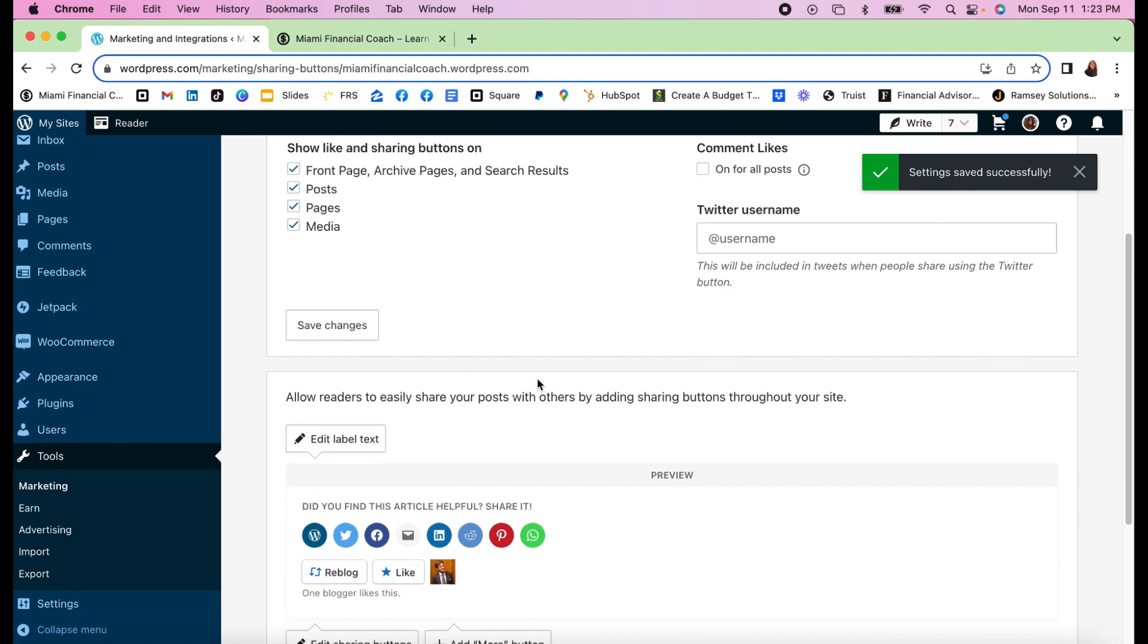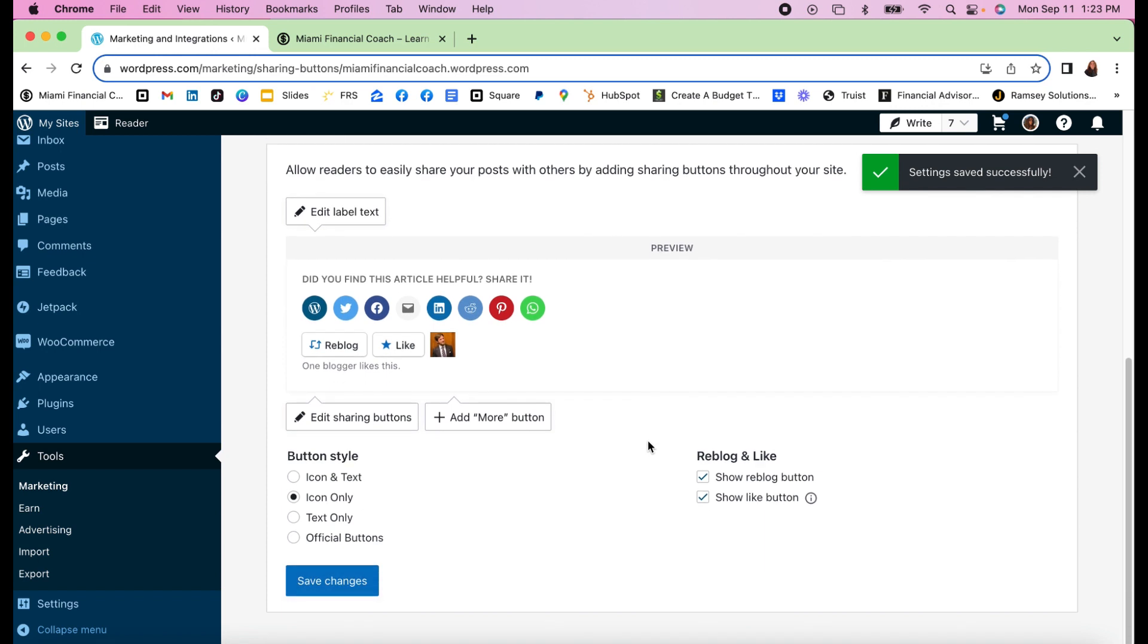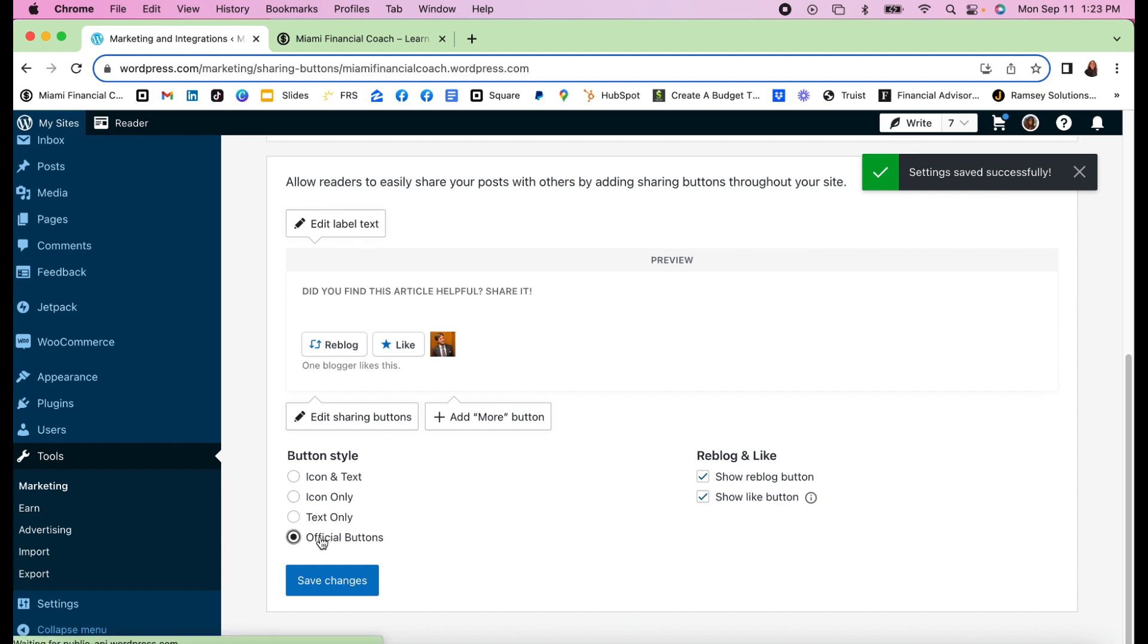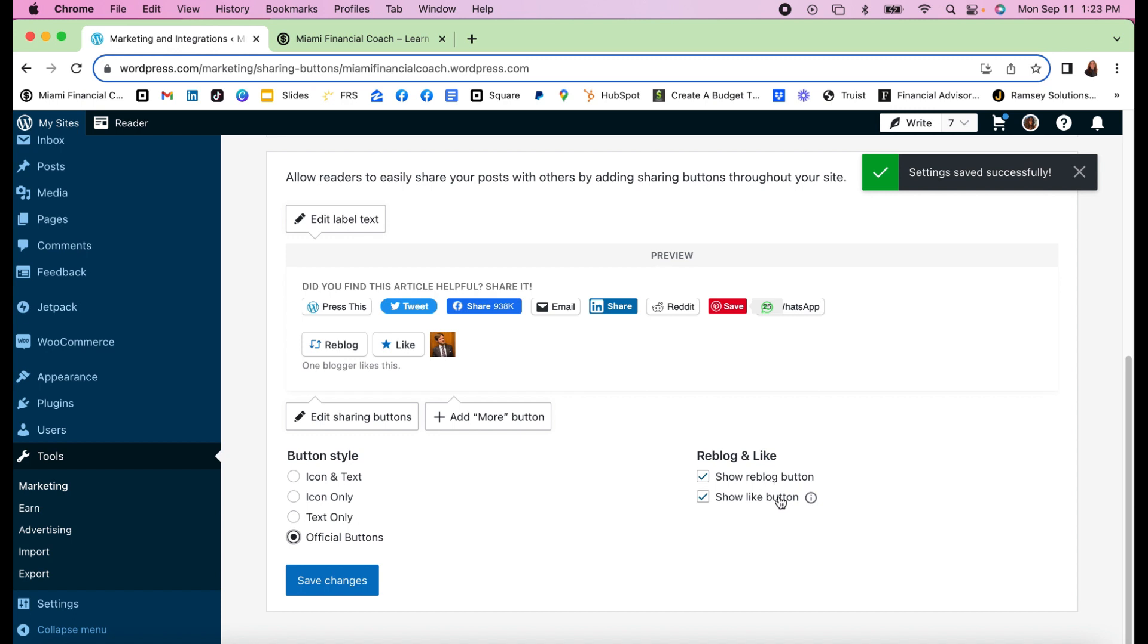You want your label text to be as you like. Personally I'm just using the icon, but you can use the icon and the text, you can use text only, or you can use the official button. I also decided to use the reblog and like, which means anyone on WordPress can reblog, meaning they share your blog into their own blog, and they can also click on like.